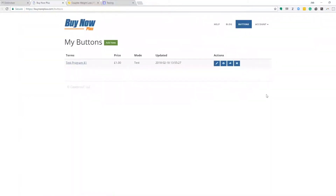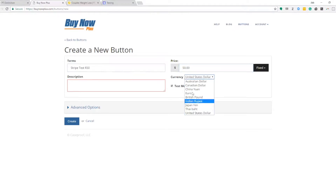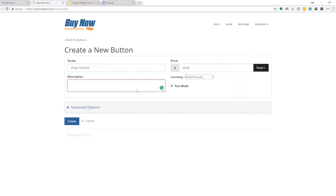Once connected it brings you to a page to set up your buttons — this is super easy. Head to 'My Buttons' and click 'Add New Button'. Give the button a name — I'll call it 'Stripe Test', which would normally be your program name. Enter the amount; let's go for fifty dollars. Over on this side put your price in again — fifty dollars. You can choose your currency; I'm going to select pounds since I'm based in the UK. You can choose whether this is a fixed or variable rate — it's almost certainly going to be fixed.